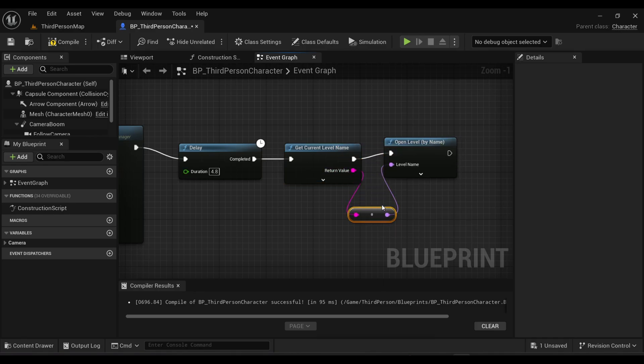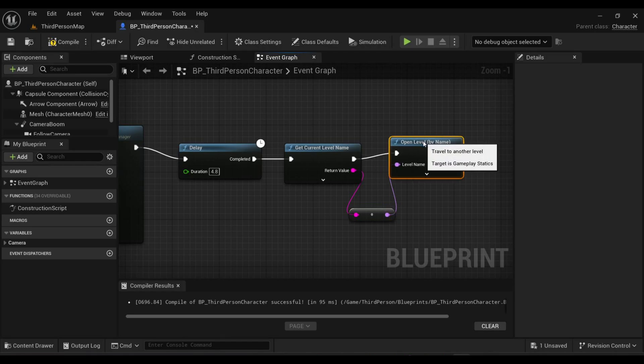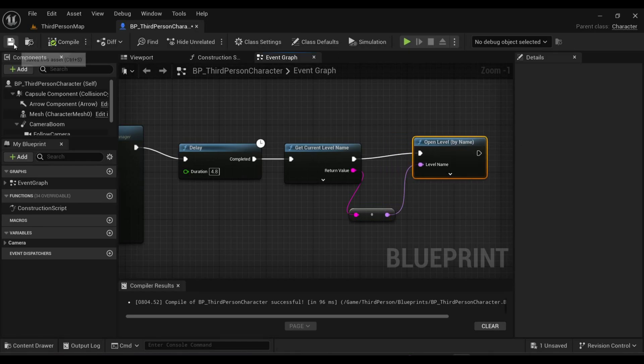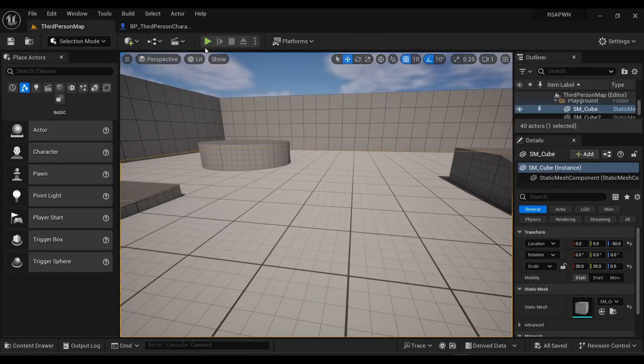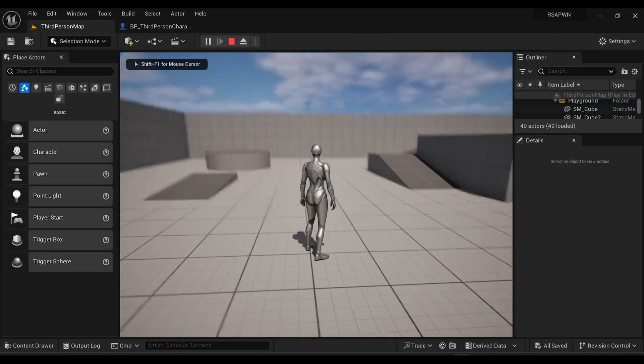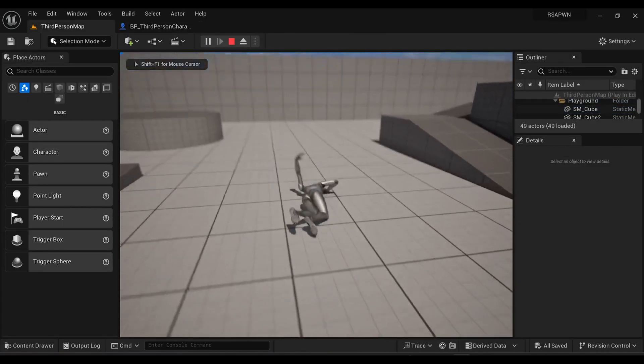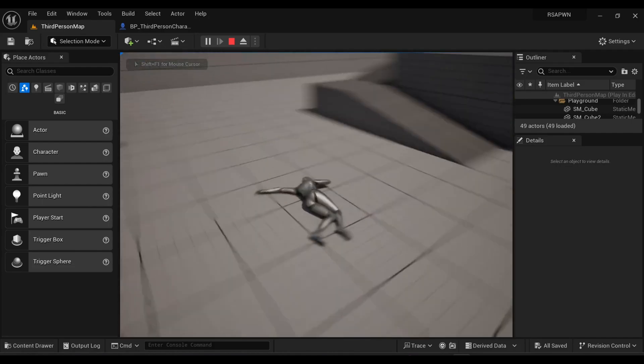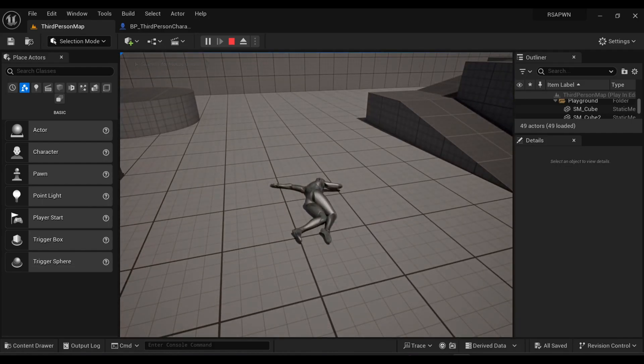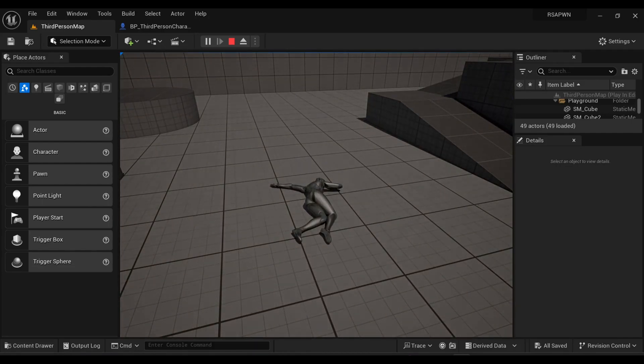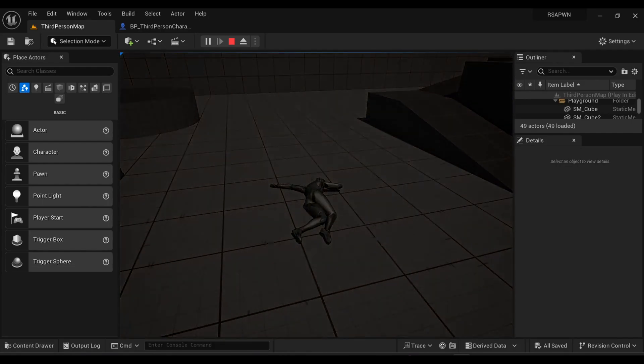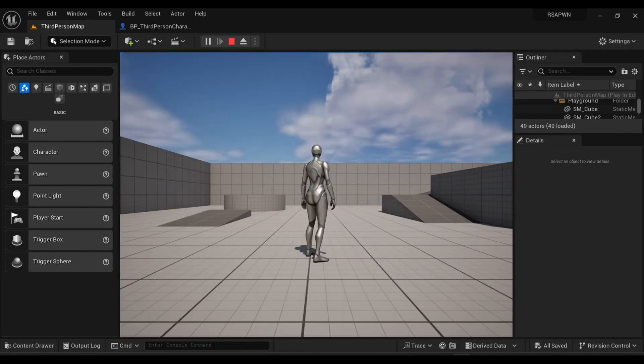What these nodes are actually going to do is soon we will die, it will open our current level again so that we will respawn. Let's give it a try. Here inside my game, soon I will press my F key, I'm dead, and there you can see after my 5 seconds of delay I am back again in my game.